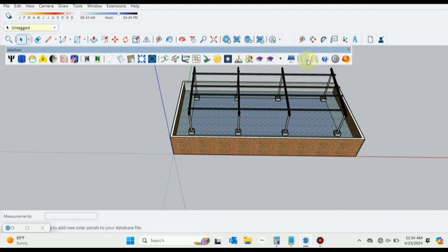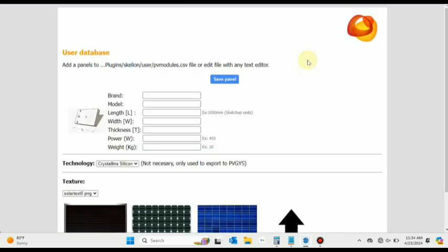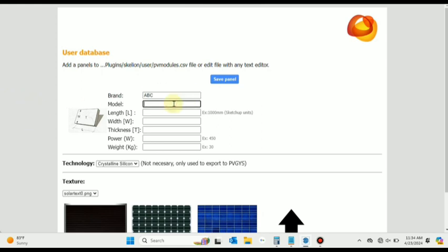Press this button Edit PV Module. Here you can provide the brand name and the wattage, the length, width, and thickness, power and weight. All these specifications and dimensions will be saved here. Also, one of the following textures will be used for your solar panel.